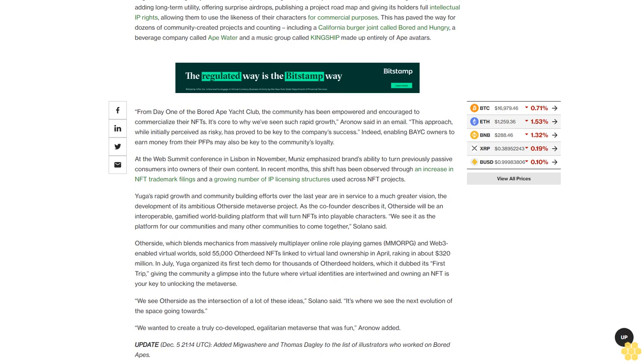Indeed, enabling BAYC owners to earn money from their PFPs may also be key to the community's loyalty. At the Web Summit conference in Lisbon in November, Muniz emphasized the brand's ability to turn previously passive consumers into owners of their own content. In recent months, this shift has been observed through an increase in NFT trademark filings and a growing number of IP licensing structures used across NFT projects.